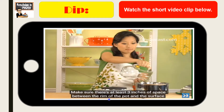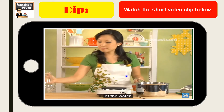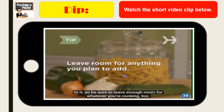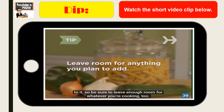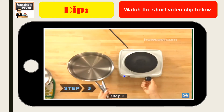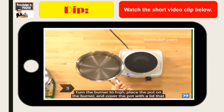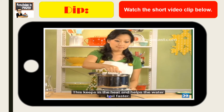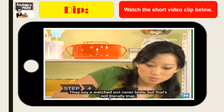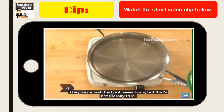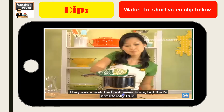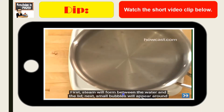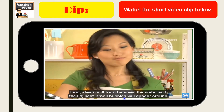She poured a pitcher of water into a container. After that, she turned the burner high and placed the pot on the burner. The water then boils in the pot, and air comes out from the water — that is what you call steam.